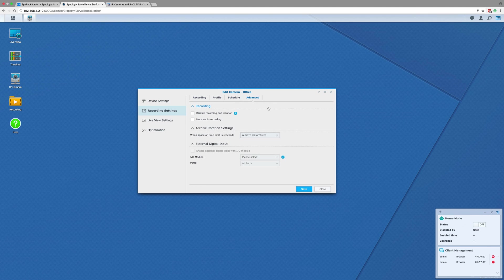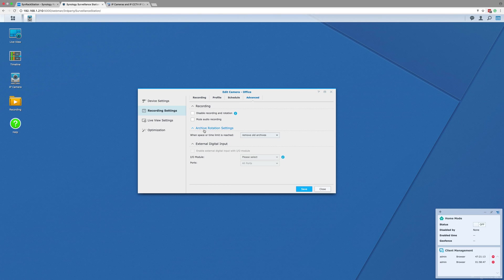The final tab is the advanced tab. This tab starts with a couple of tick boxes to disable recording for the camera if you only want to live view the camera, and a second tick box to mute audio recording.